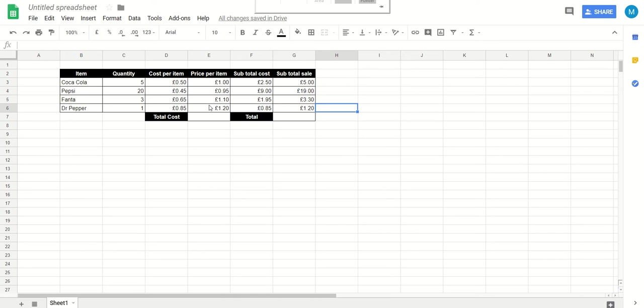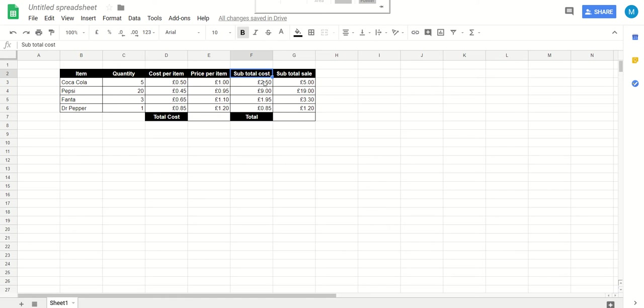The next column is the subtotal cost. I probably haven't labeled that very well, but this column here, in fact this probably should be subtotal cost. It kind of works because it is the cost price subtotal. So five Coca-Colas bought at 50p apiece is going to cost us two pound 50.